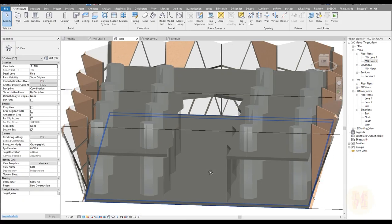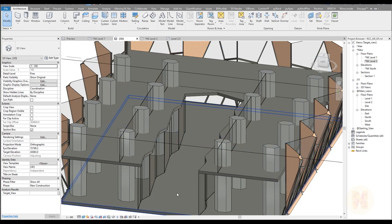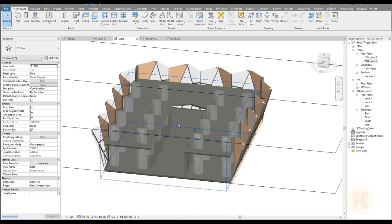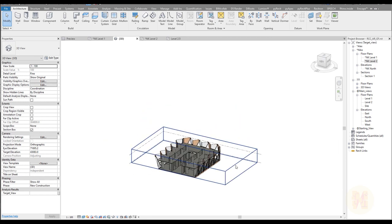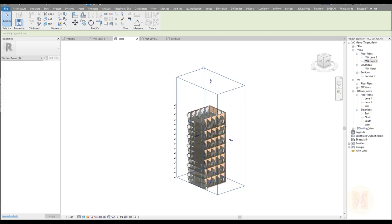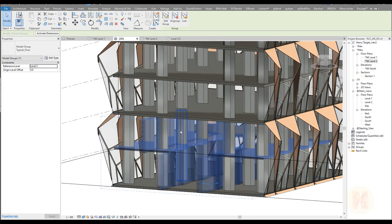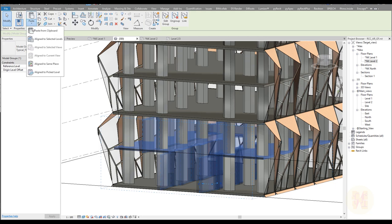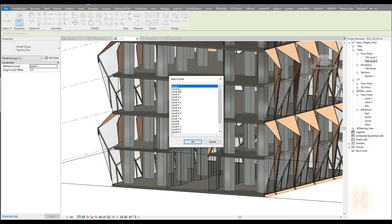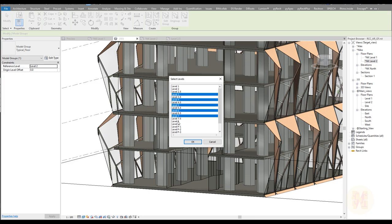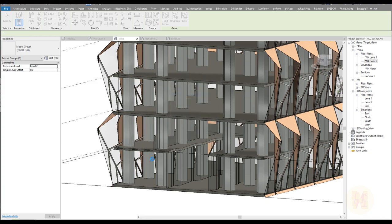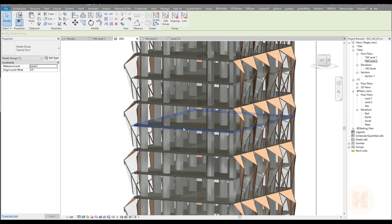Now we can start to create the staircase on the middle side and prepare everything. Select this group and just copy it — copy by aligned selection levels. It's currently at level 2, so now we need level 3, level 4, level 5, level 6, level 7. I'm not sure about level 8 — no, it's only to level 7 because we don't have an 8.5. Let's say OK. It will take some time. Now it's copied everywhere.